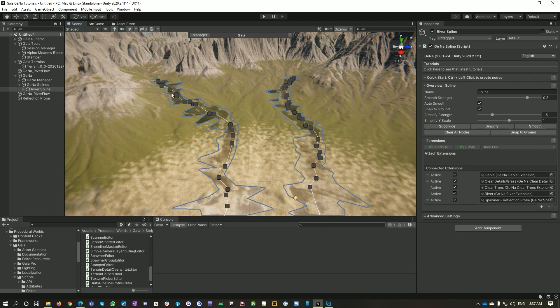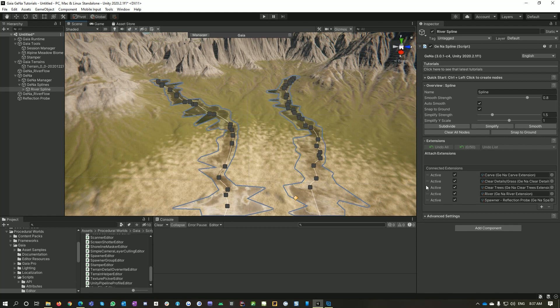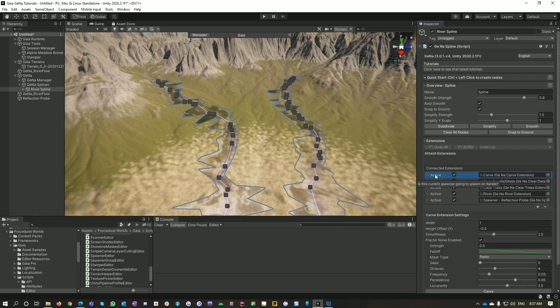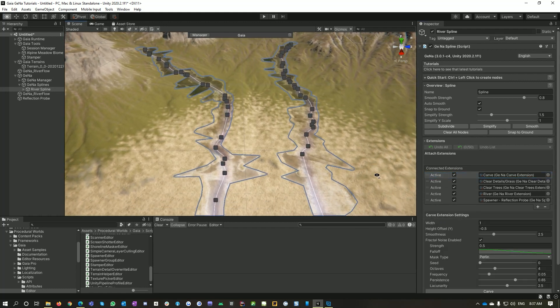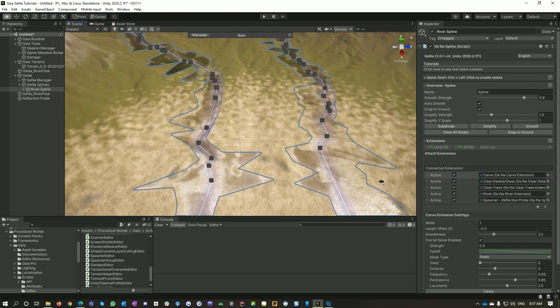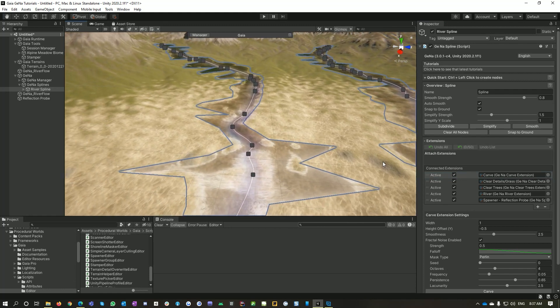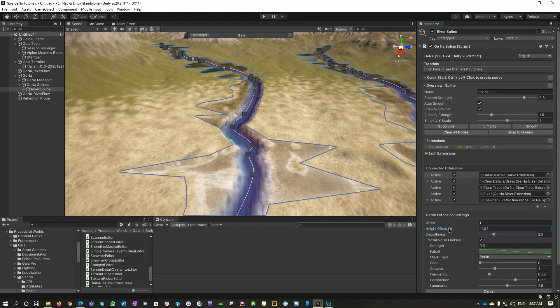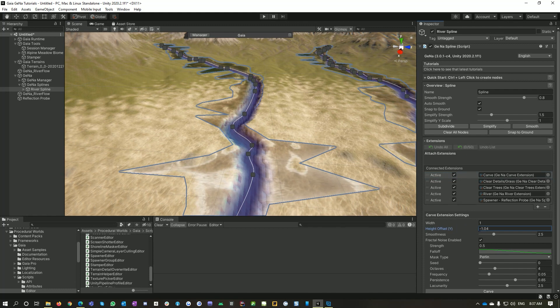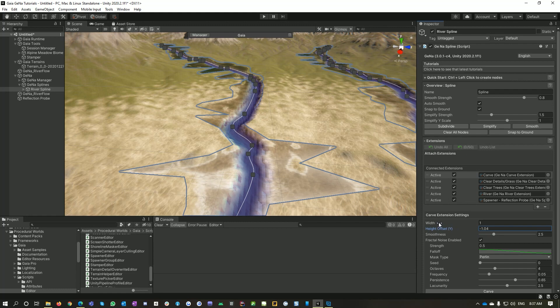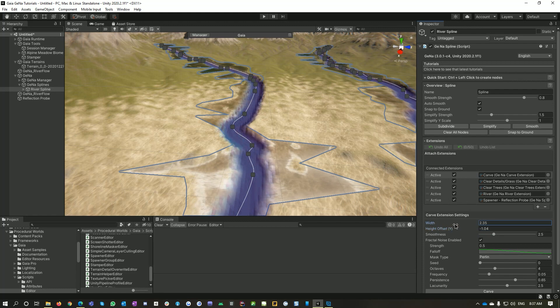If you already have quite a deep valley it'll just work, but for very shallow areas like this you'll get these weird issues. So a river spline is just a Gaia spline with extensions. The first extension is our carve extension. When I click into that we can see I can now set the carve settings for these two rivers. So I'm going to decrease the height so we're digging a bit more depth. You can see a real-time preview and then I might make them a bit wider.